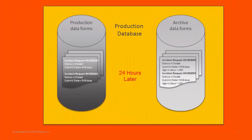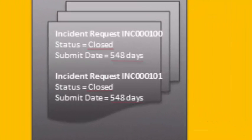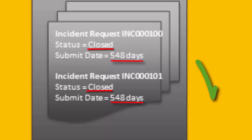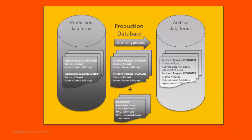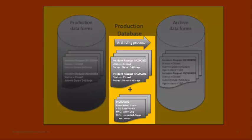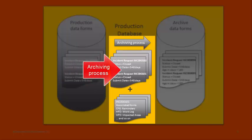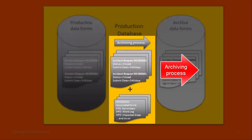But 24 hours later, their submit date has reached the threshold of 548 days ago and, because their status is closed, they meet the qualification described by the archiving policy for Incident Requests. And so, when the archiving process runs, it copies the qualified records, along with their associated forms, from the production data forms to the archived data forms.